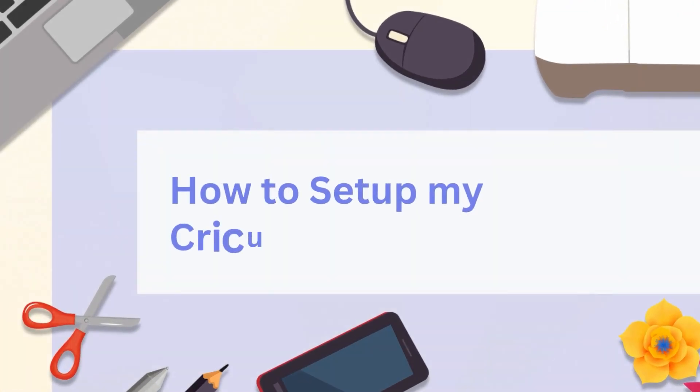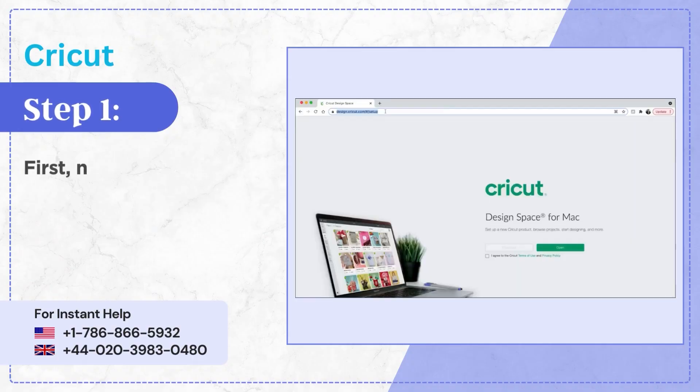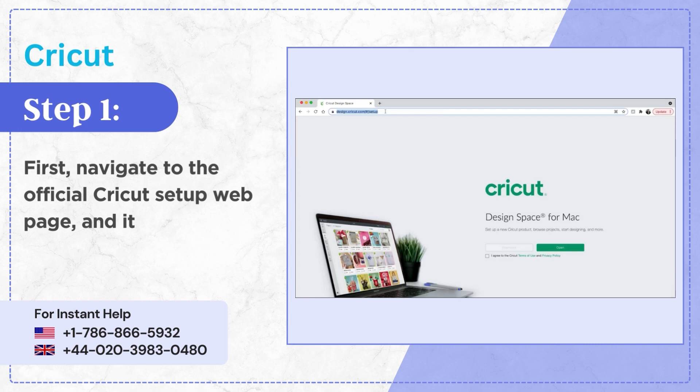How to Setup My Cricut Maker. Step 1: First, navigate to the official Cricut Setup web page and it'll direct you to Design Space.